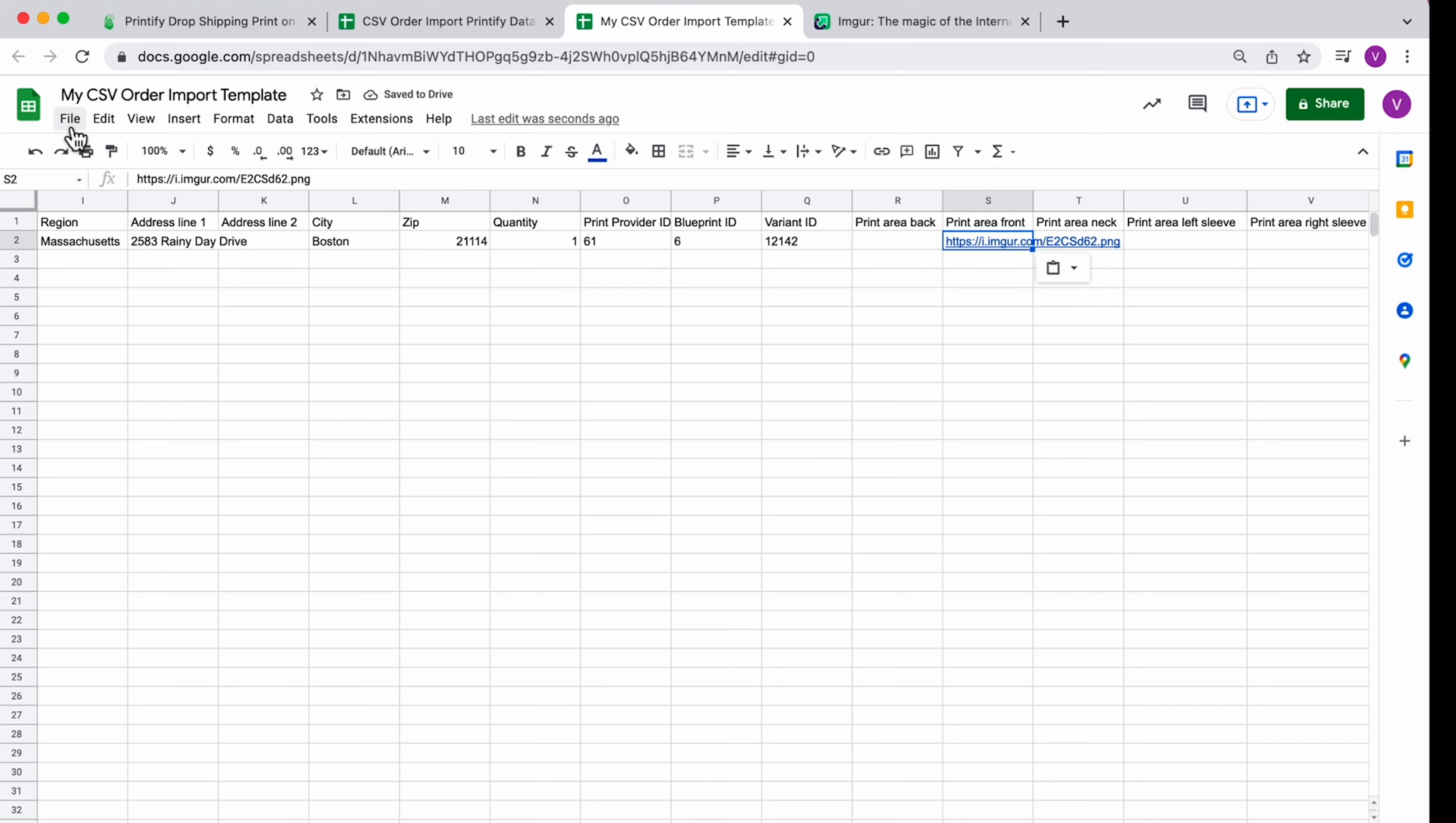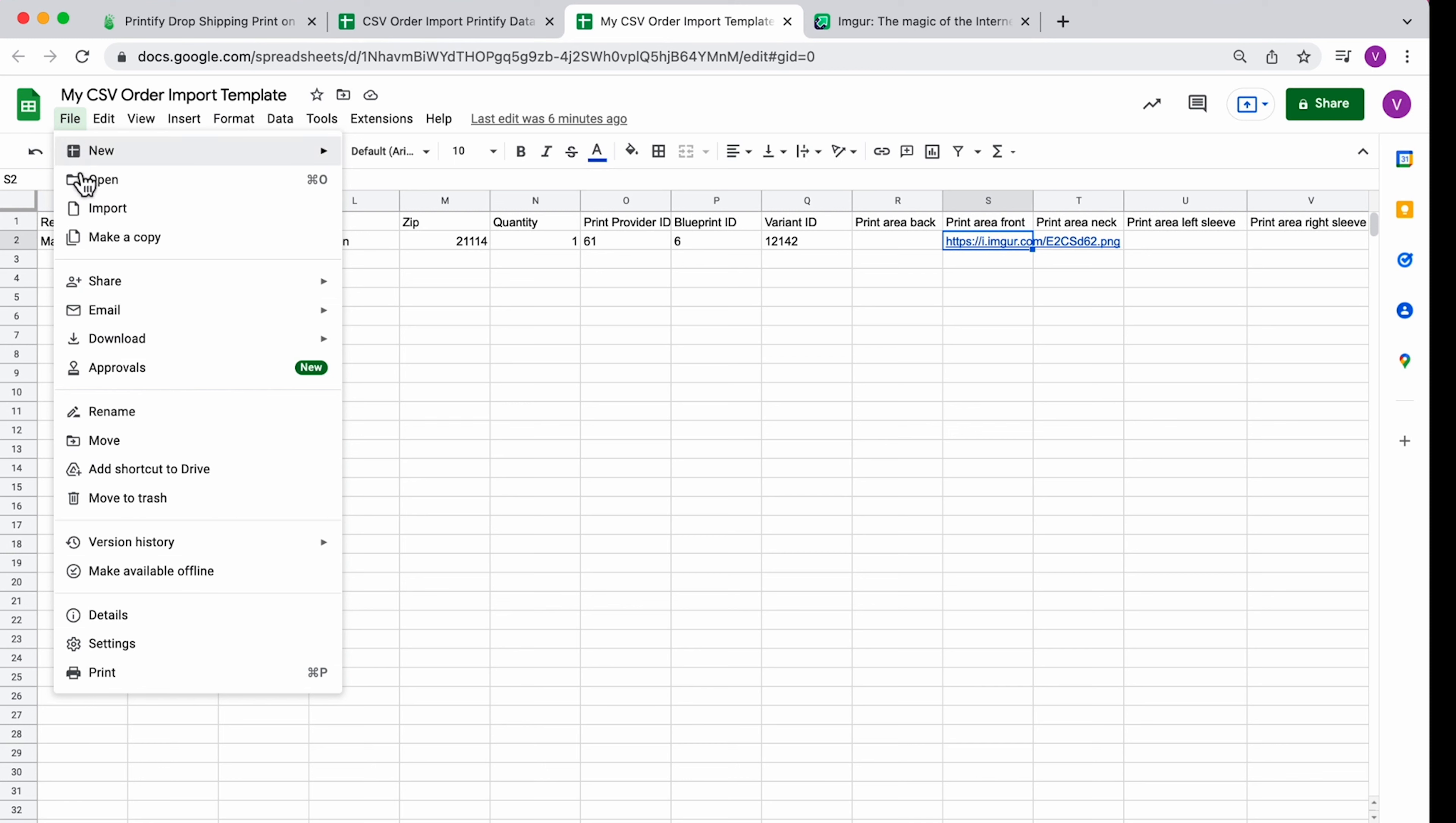Note that if a field is left empty, the import will fail. Download the sheet as a CSV file.